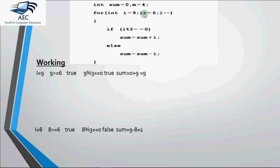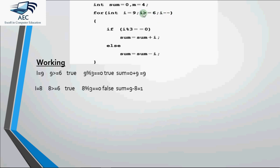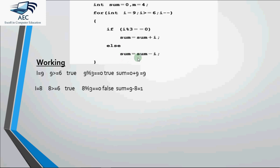And then it checks whether 8 is greater than equal to 6. Yes, it's true. Then it checks the if condition. 8 mod 3 equal to 0 is false since it's not divisible by 3. So it goes to the else part and executes this line. Sum is equal to sum minus i. Sum was 9 in the previous iteration. Sum is 9, 9 minus 8 gives me 1 which is stored in sum. So the new value for sum becomes 1. Then we go to the decrement part. i becomes 7.